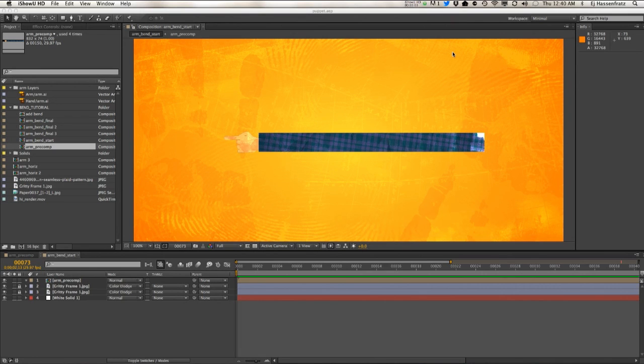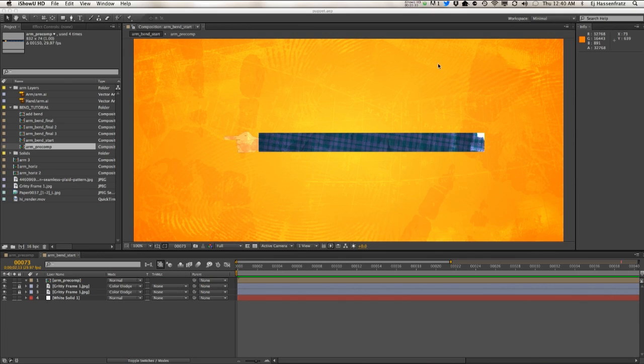Okay, so let's do this without using the amino plugin and just show how we can do this without any plugins inside of After Effects.